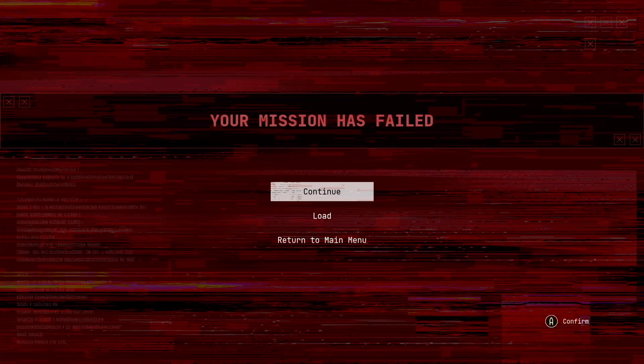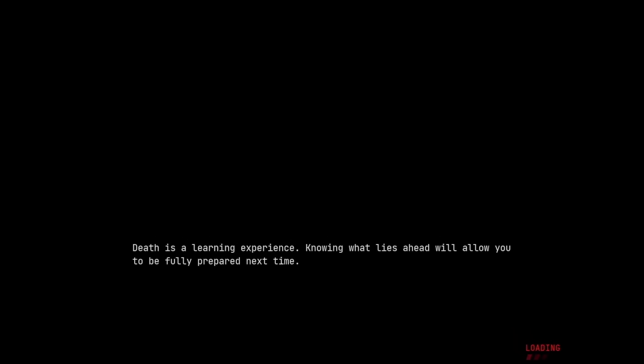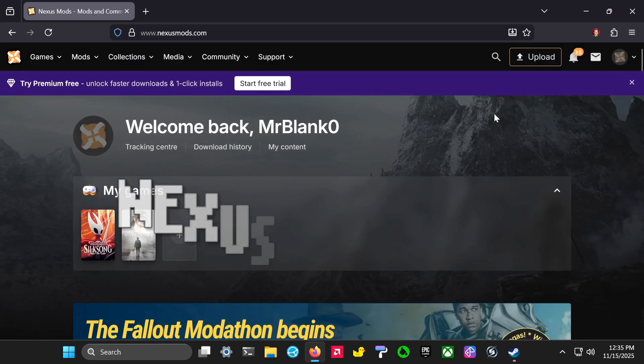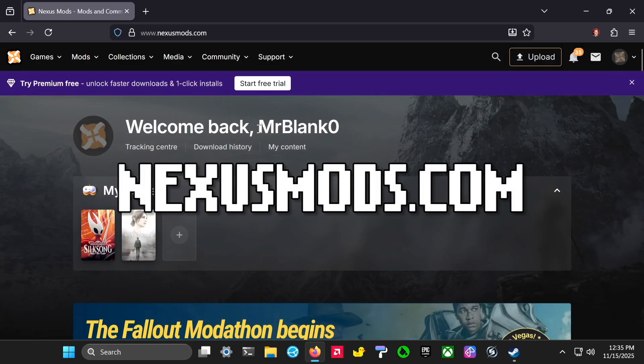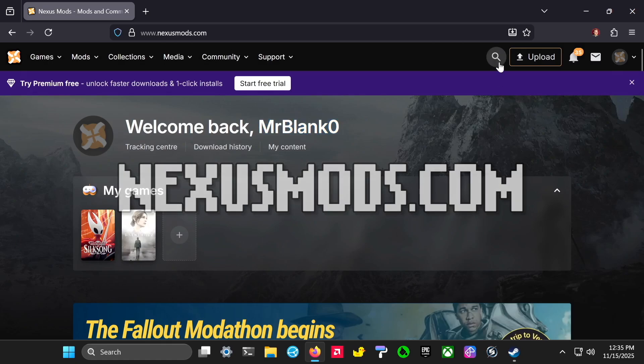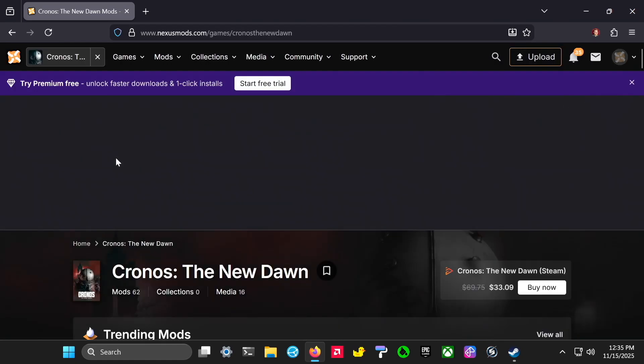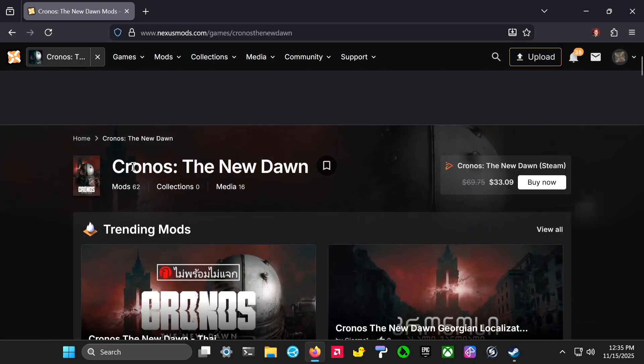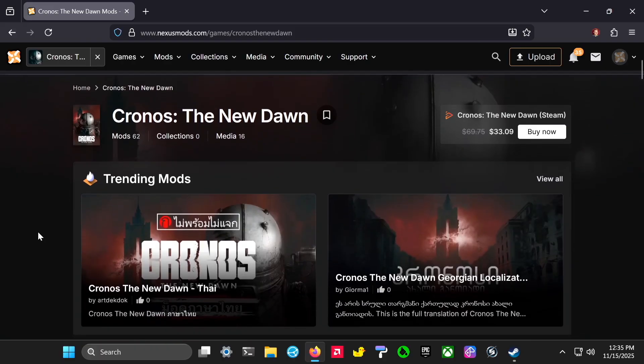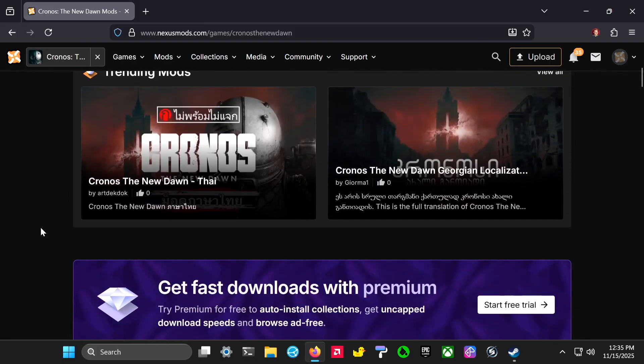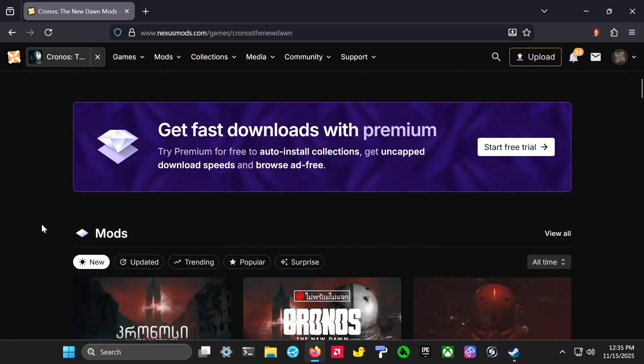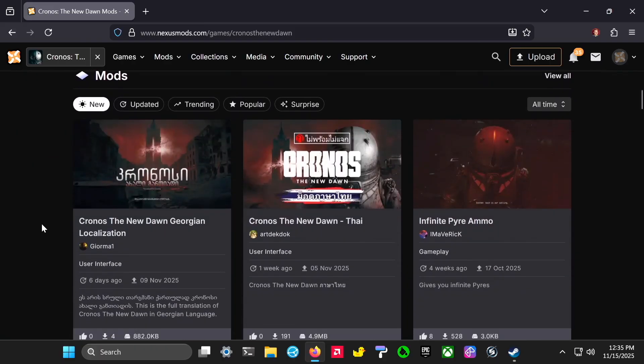Luckily I'm playing on a PC and it's pretty easy to mod. First thing you got to do is go to nexusmods.com, log in, and then search for Kronos. You'll find a mod called Game Difficulty of Choice.